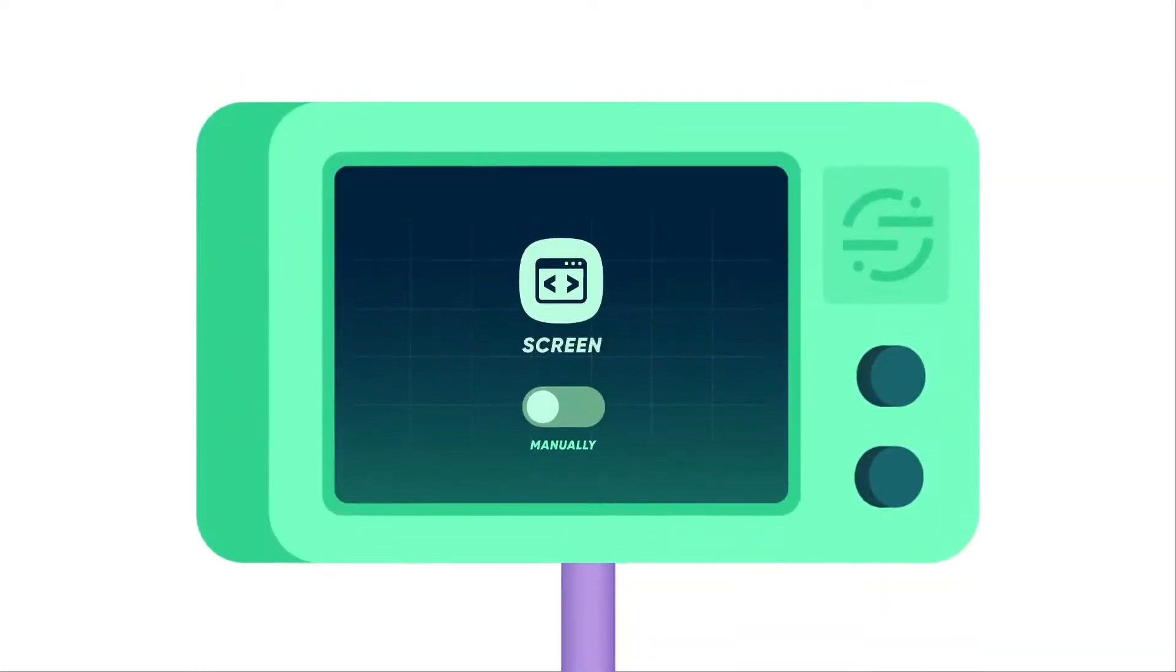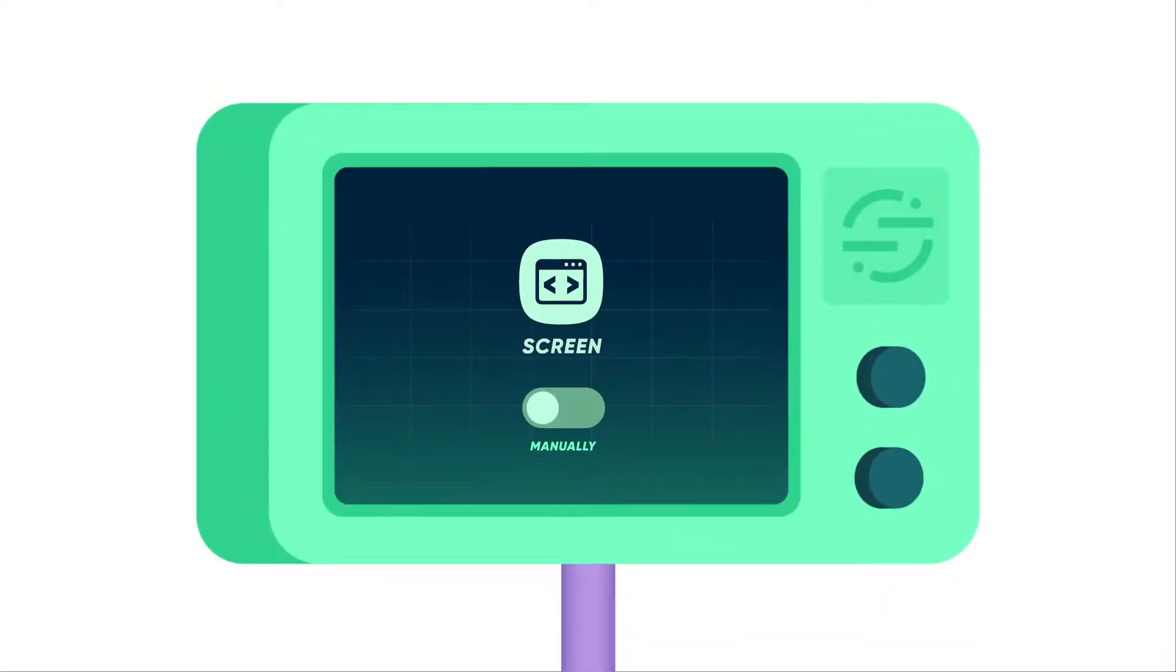By default, automatic screen tracking is disabled. You have the choice to manually add screen calls or enable automatic screen calls.